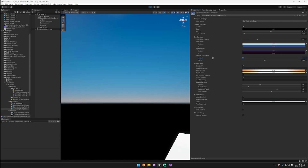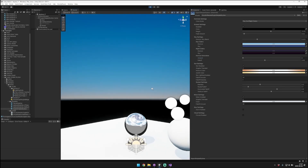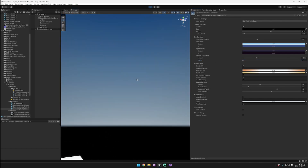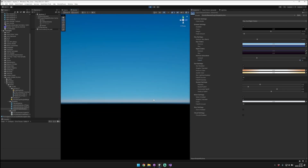If we bring the saturation all the way down, you can see that the saturation at the horizon is brought all the way down to zero. You can also control the falloff. Bringing the falloff down makes the horizon saturation stretch higher up into the sky, and bringing it higher up makes it pinch really tight right exactly at the horizon. So those are our sky settings.